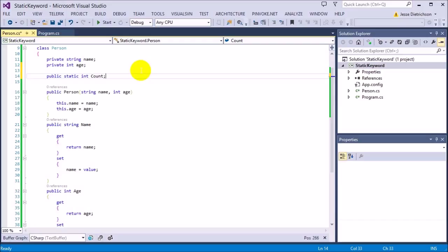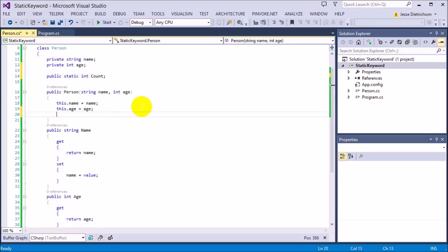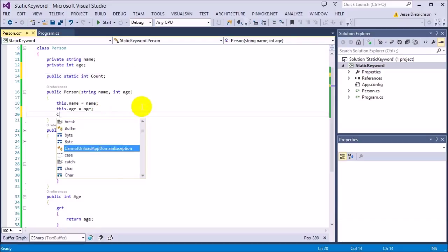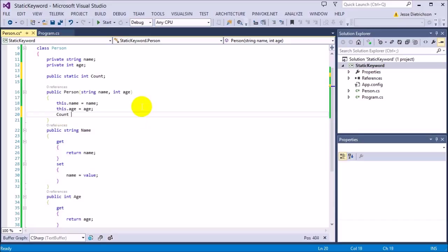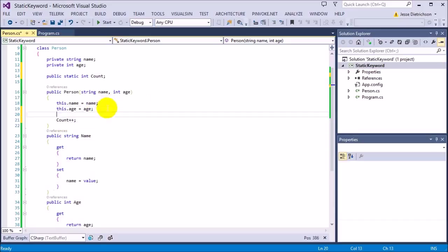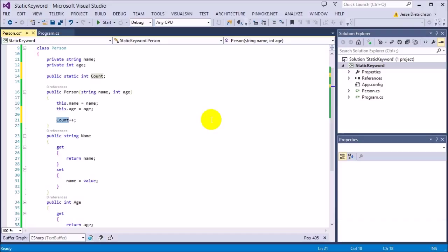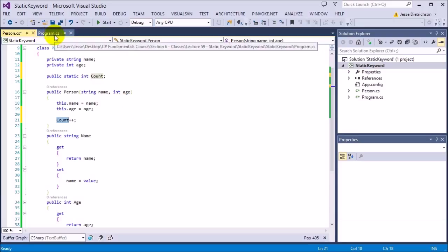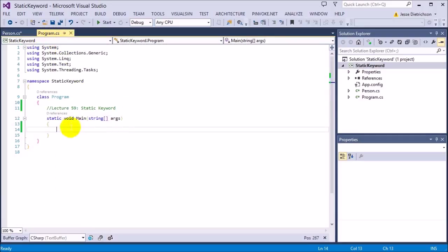What I want to do is every time a person is created, I want to basically just increment count by one. So I'm going to say count plus plus. So every time we create a new person, that means that the constructor gets called, we increase count. Obviously we're not dealing with when a person gets destroyed, count minus minus, this is just an example. So every time a person is created, count plus plus, count goes up by one.